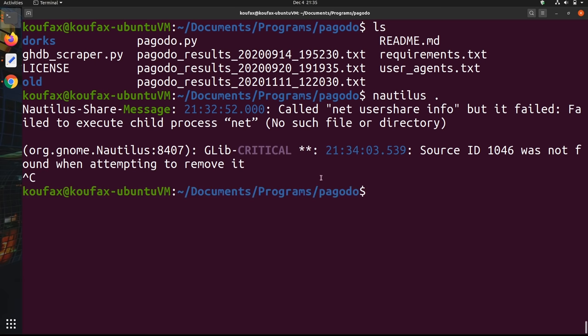And so that's the basics of Pagodo and the basics of Google dorking. Hopefully the techniques that I showed you here can improve your internet sleuthing abilities, allowing you to avoid those frustrating moments where you know there's something there, but you just can't find it.